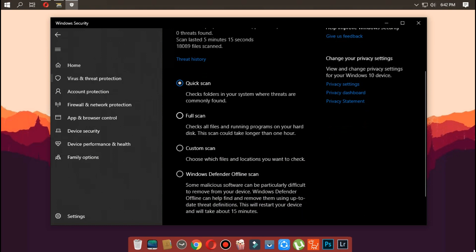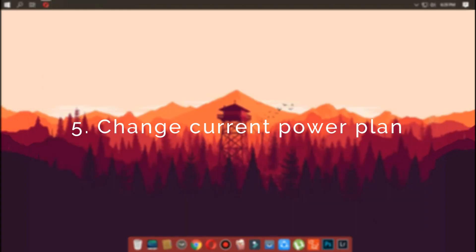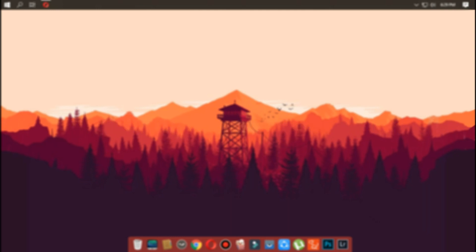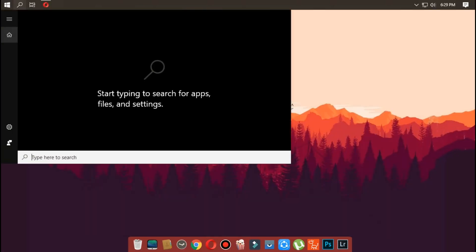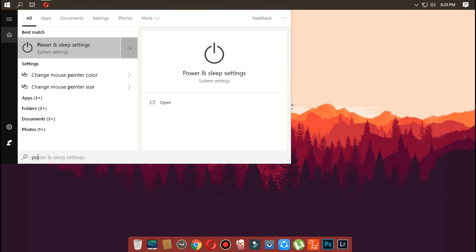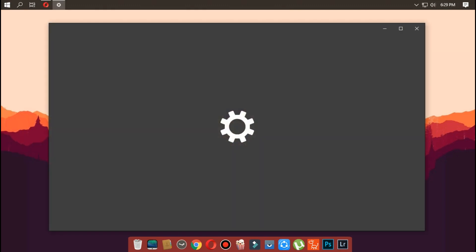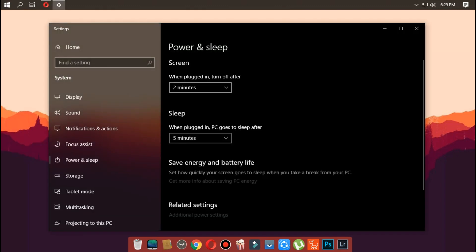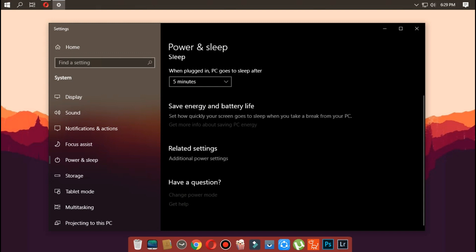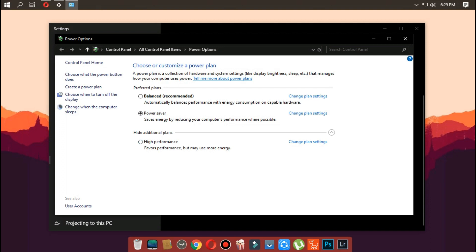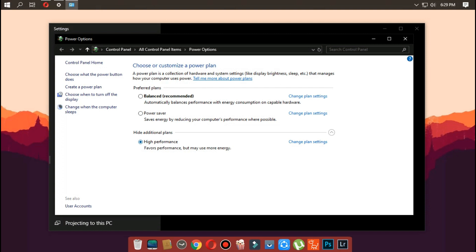Step five is to change the current power plan. Open Control Panel, click on Hardware and Sound, and click on Power Options — or you can search for Power Options in the Windows search menu. Select the High Performance power plan and click OK. Make sure you restart your computer for all these steps to take effect.